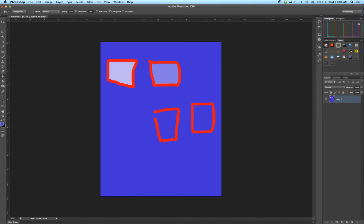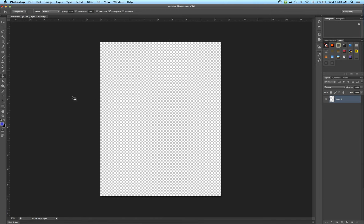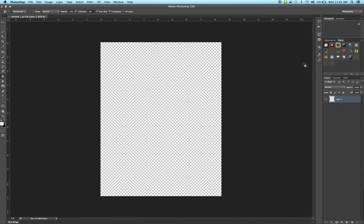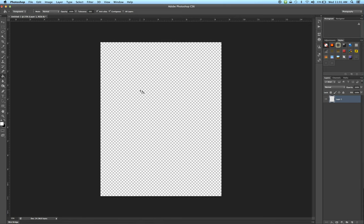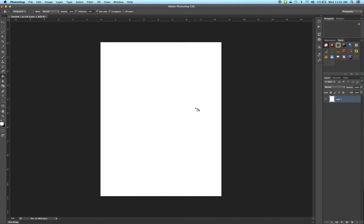I want to start over here, so I'm going to delete this layer. We've got a transparent background and I want to set this to white again. All I need to do is hit D on my keyboard, which resets the default foreground and background colors. Since our paint bucket is set to paint with the foreground color, we need to swap it so we have white in front. So D resets them and then X swaps them, giving us white in the foreground. Now we've got a white background to work on again.